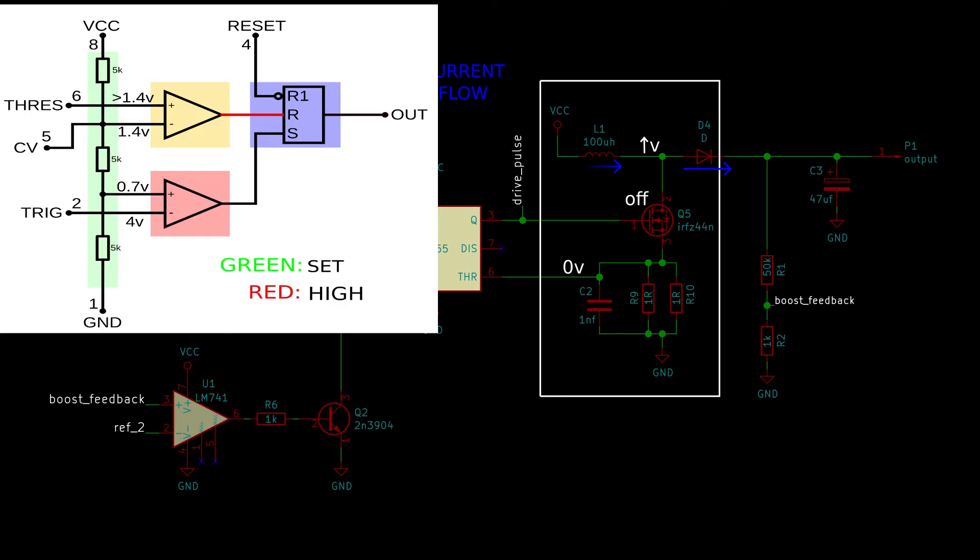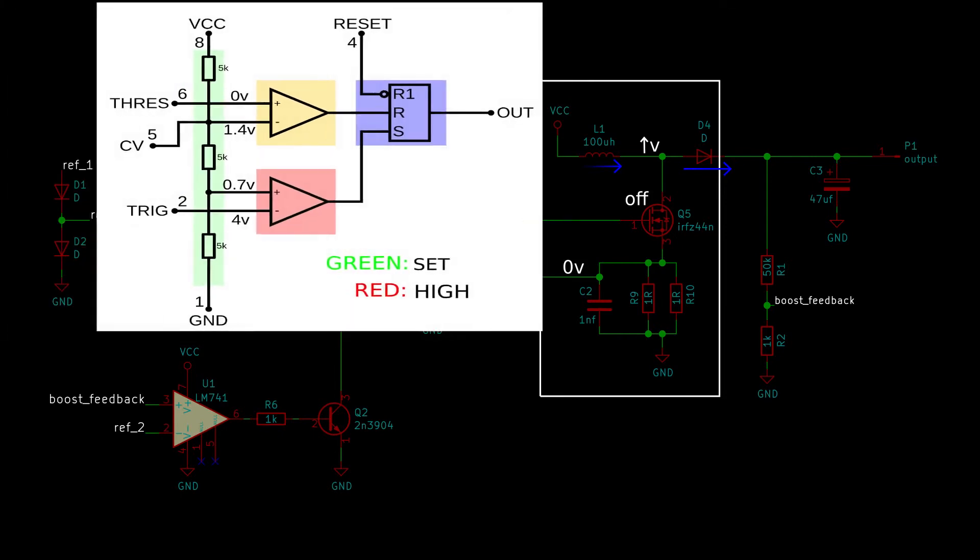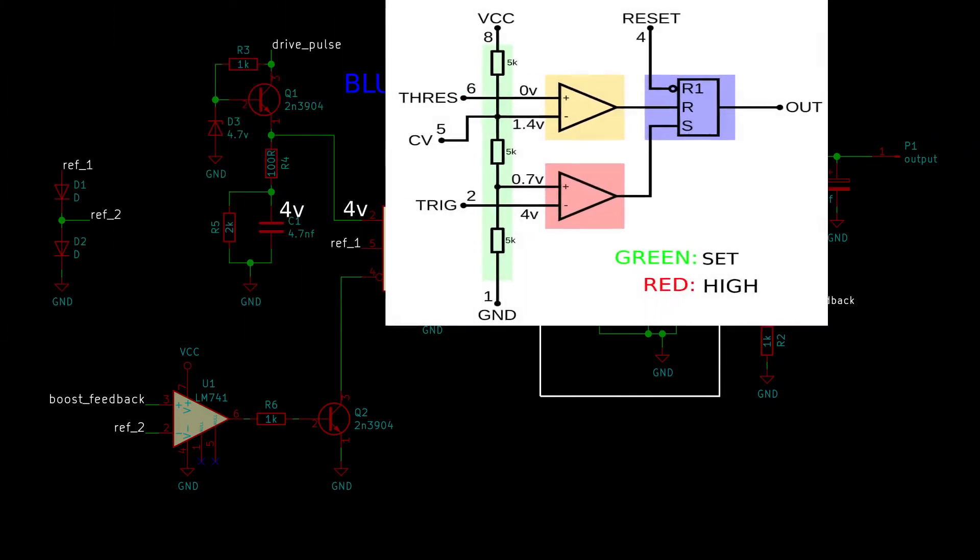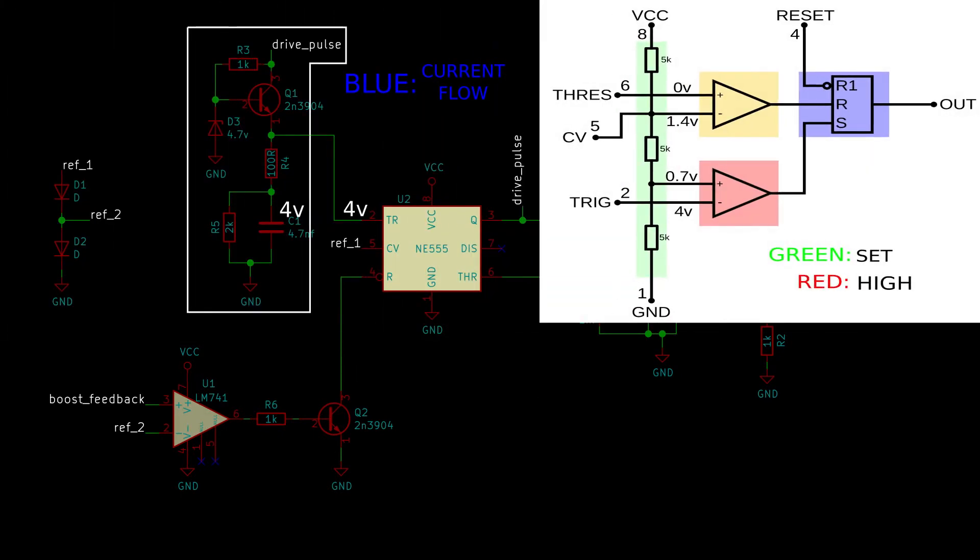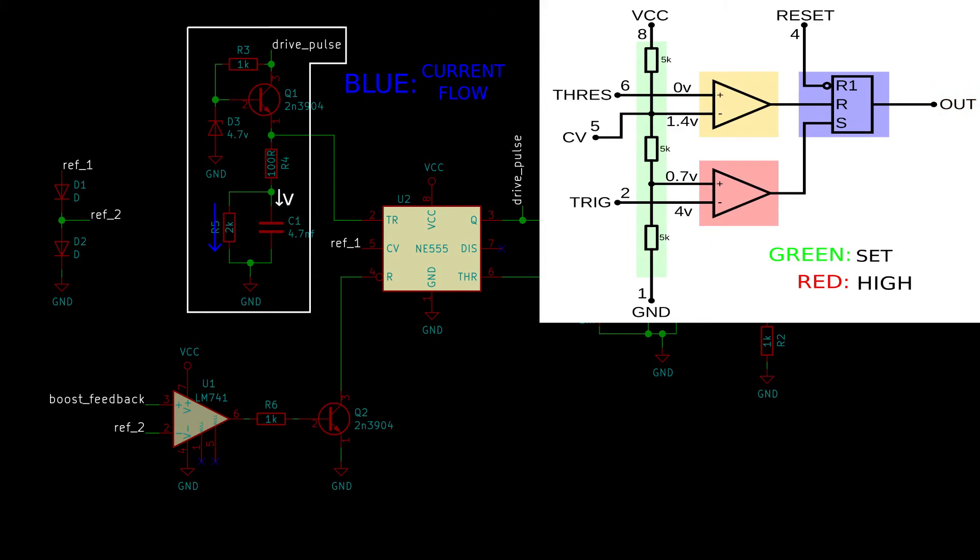Also, since there is no longer current flowing through the resistor pair R9 and R10, the voltage at the NE555 threshold pin will no longer be above 1.4 volts. To prevent the MOSFET from turning right back on again, I use a circuit over here. When the output of the NE555 is high, C1 will be at 4 volts. Then, when the output is low, C1 discharges through R1, causing a delay.